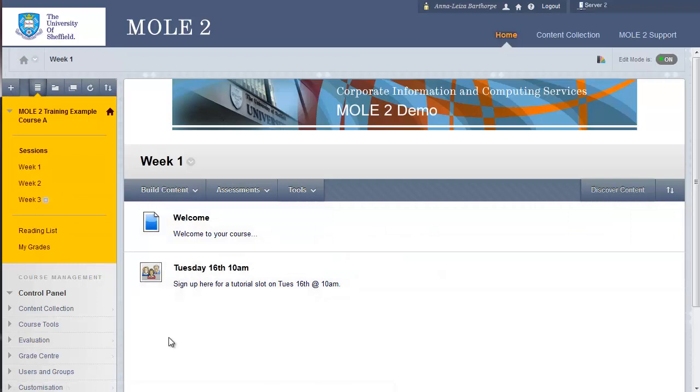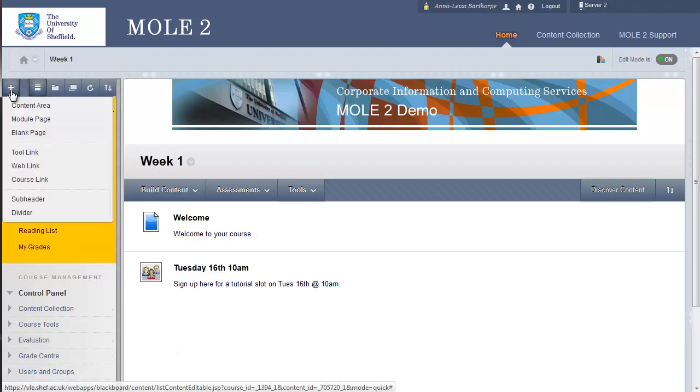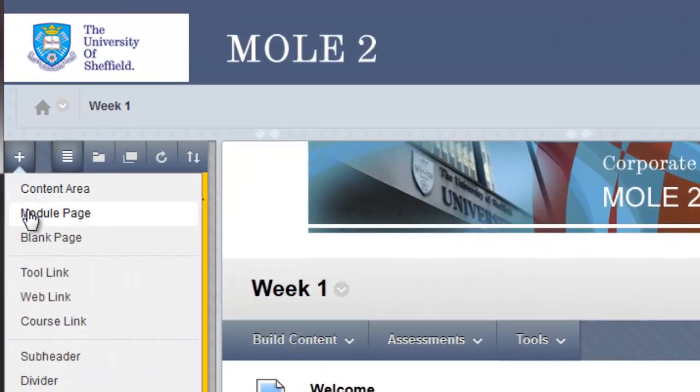So that's adding a content area, and that's by far the most useful link you can add to your left-hand menu. But we'll go ahead and investigate adding some of the other options. So back up to the plus sign.